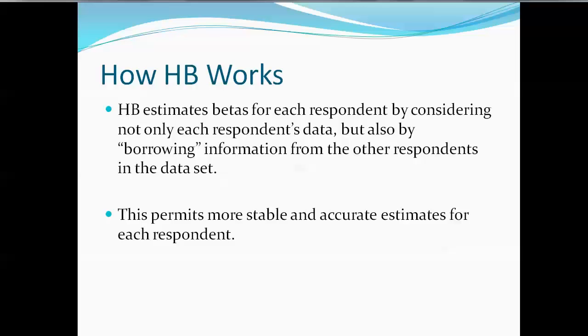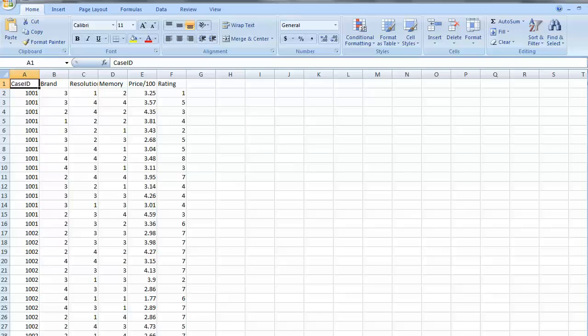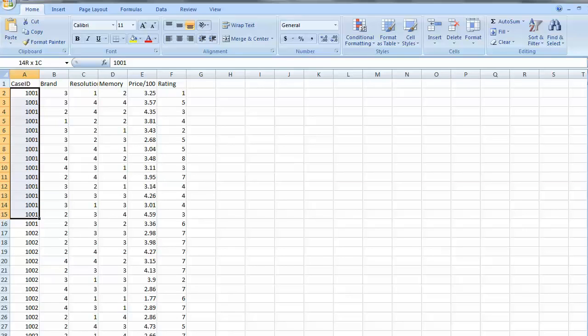With that introduction, I'm going to go ahead and introduce how to use the software. First, we've created a data set and we've saved it in Excel, and we're going to save it in Excel into a CSV, comma-separated-values format. The data set is a very simple layout. We have, in the first column, the case ID, and we have this respondent, 1001, who has given us 15 cases.